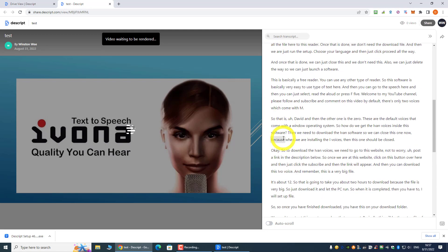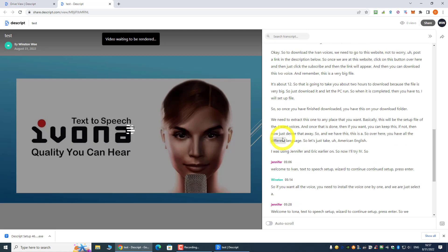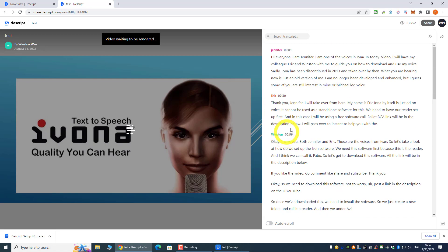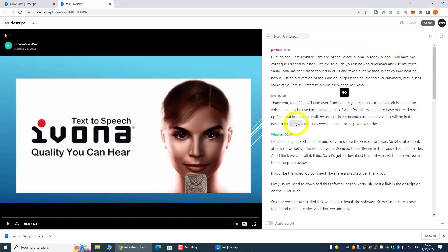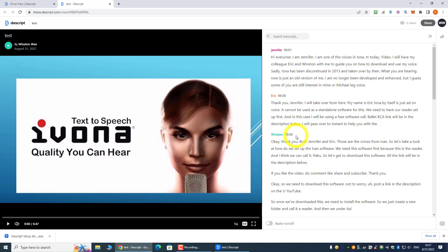So that is how easy it is that you can do a speech-to-text using this Descript software. I hope you enjoyed the video. Please like and subscribe, and I'll see you on the next video.